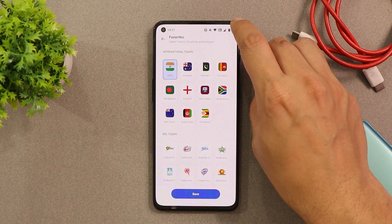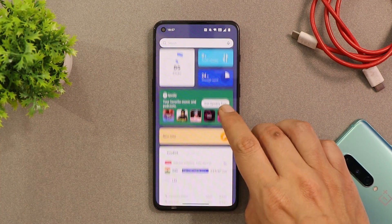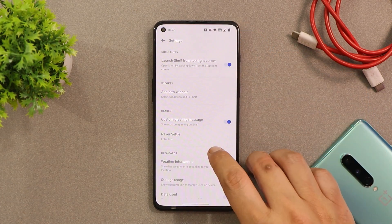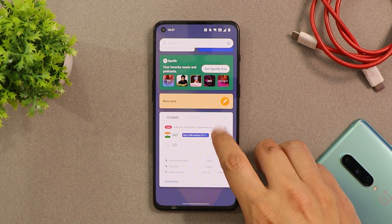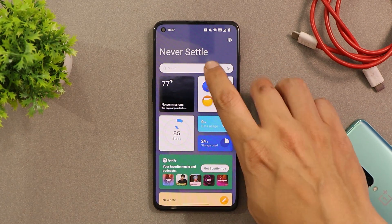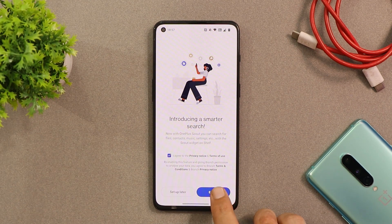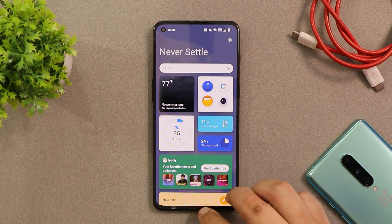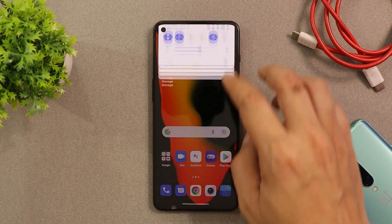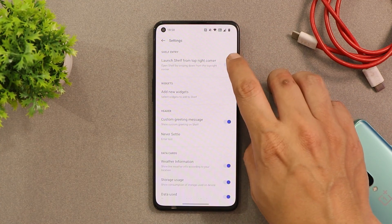You can access the Shelf from the top right corner, and OnePlus have added an earphone control card there — if you have OnePlus earphones, you can see your buds' battery status and other information. The Scout feature has also been added to OnePlus Shelf, which was previously available in the app drawer. If the Shelf gets triggered while pulling down the notification panel, you can turn it off from the Shelf settings.